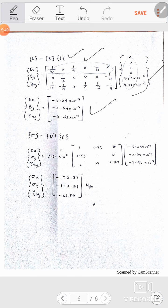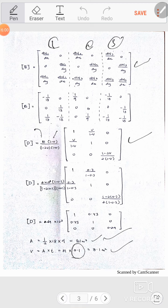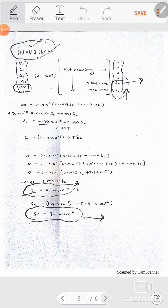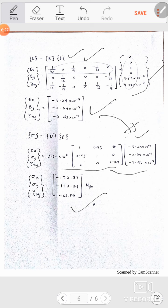After finding the strain values, find the stress. Stress comes from D matrix times strain. I already found the strain values, and you can go back for the D matrix. Substitute and multiply D by the strain vector to get the stress. This is the complete solution for calculating strain and stress for the 2D triangular element. Thank you.